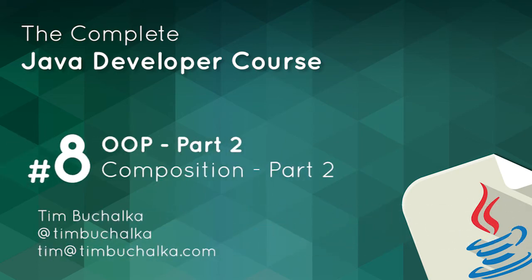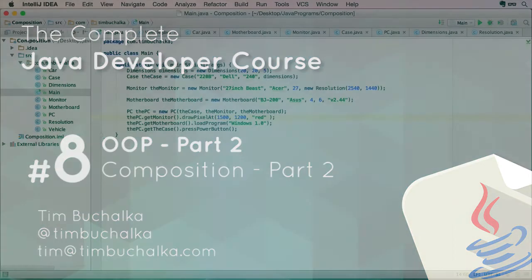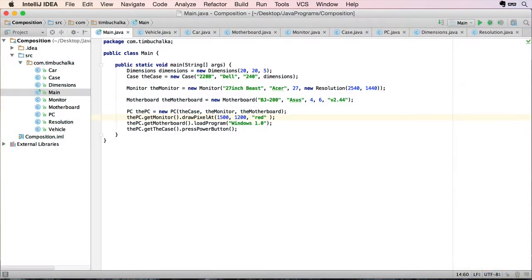In the previous video, we started talking about composition. Let's continue on now and look at another scenario, whereby we can actually hide the functionality further so that we don't allow the calling program to access those objects directly.